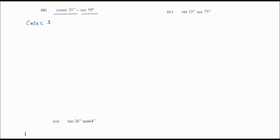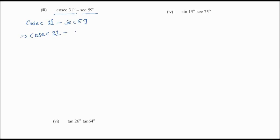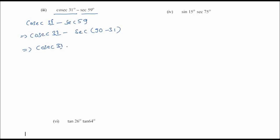Third question: cosec 31° - sec 59°. We write sec 59° as sec(90° - 31°), which equals cosec 31°. So cosec 31° - cosec 31° = 0. Zero is the answer for this question.